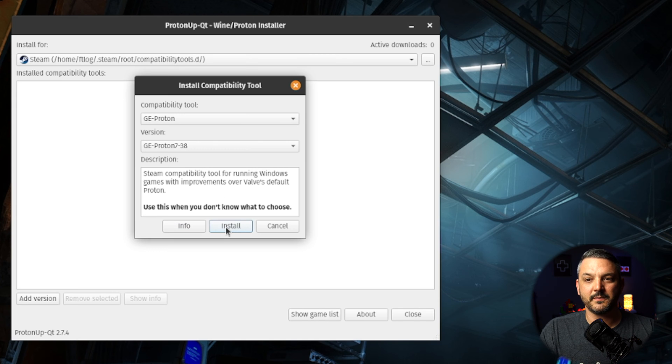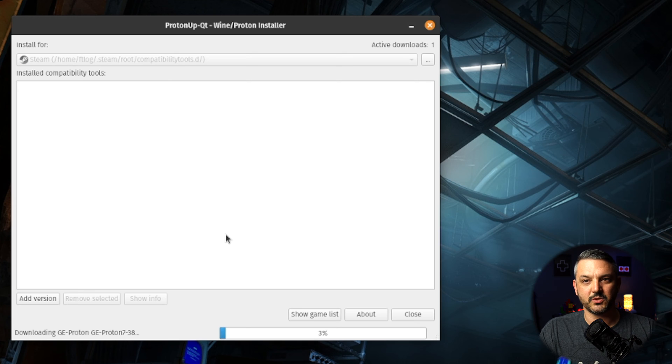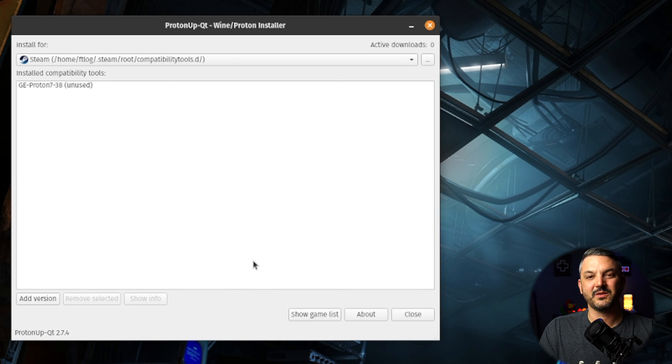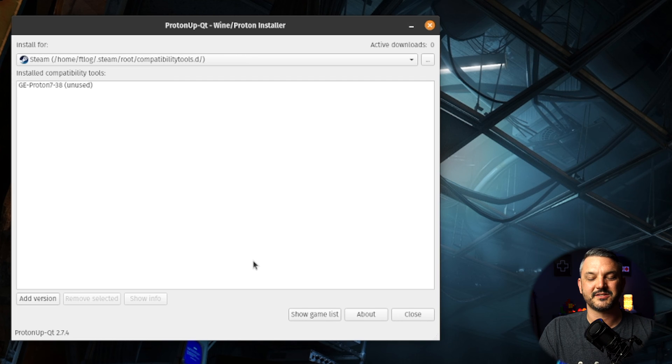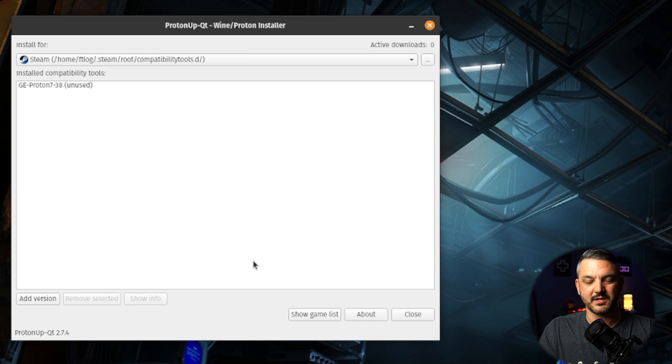After you go ahead and click install, it's going to download the Proton GE version that you selected, which takes about a minute or so. And now that it's done downloading, you can see that we have GE Proton 7-38 installed under the install compatibility tools list.